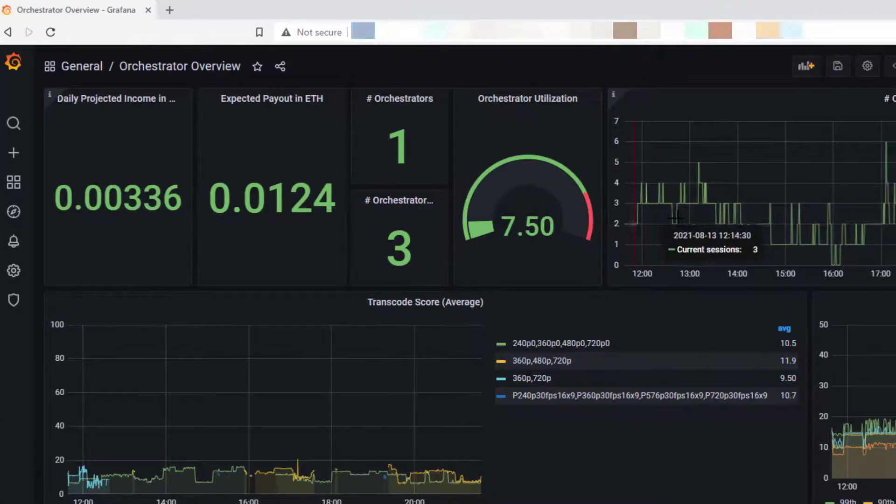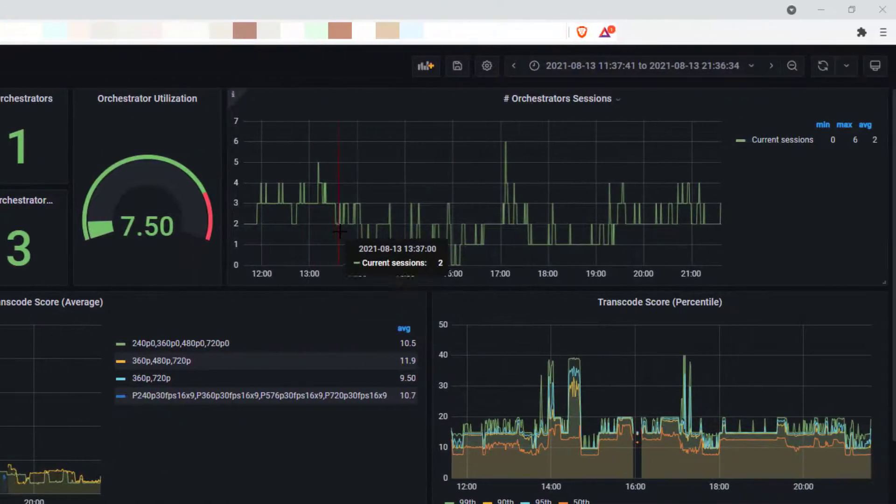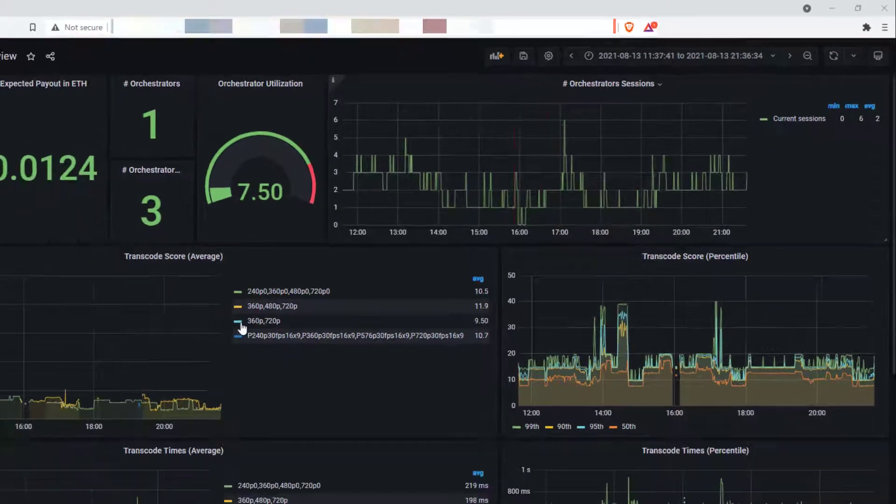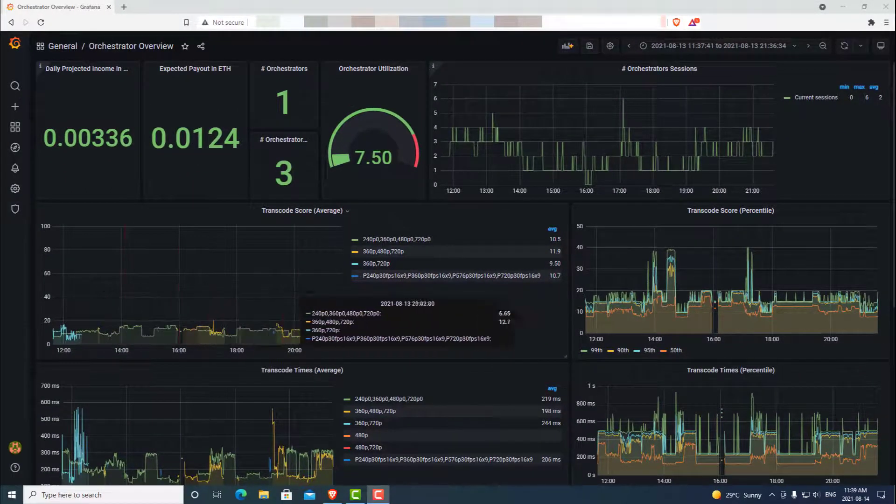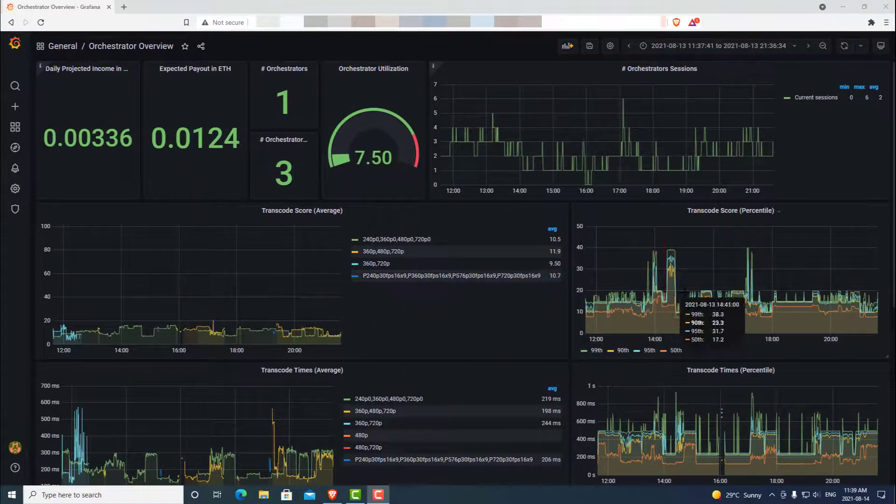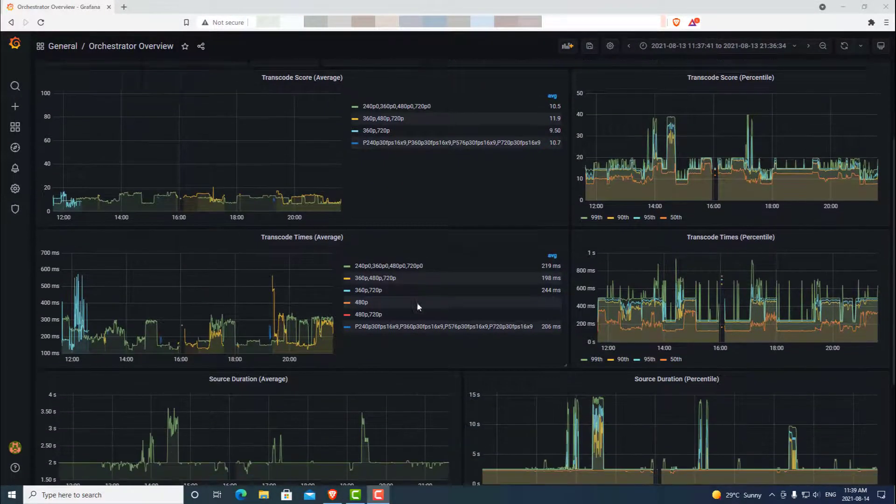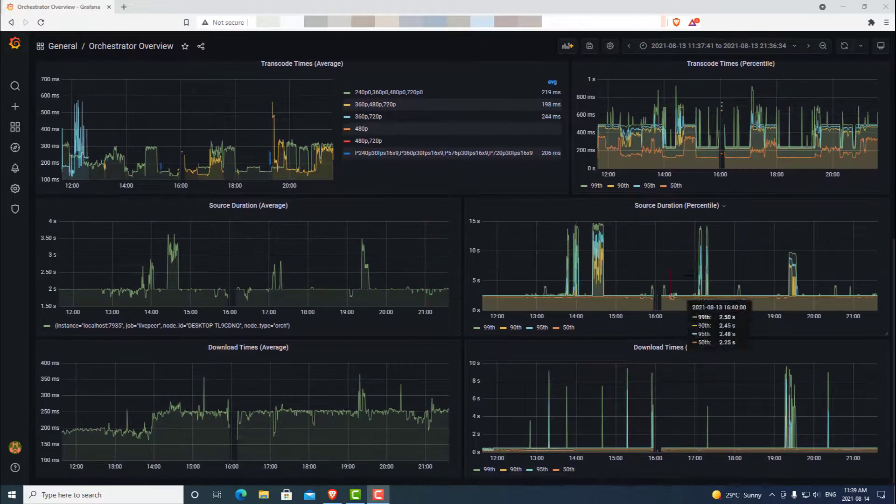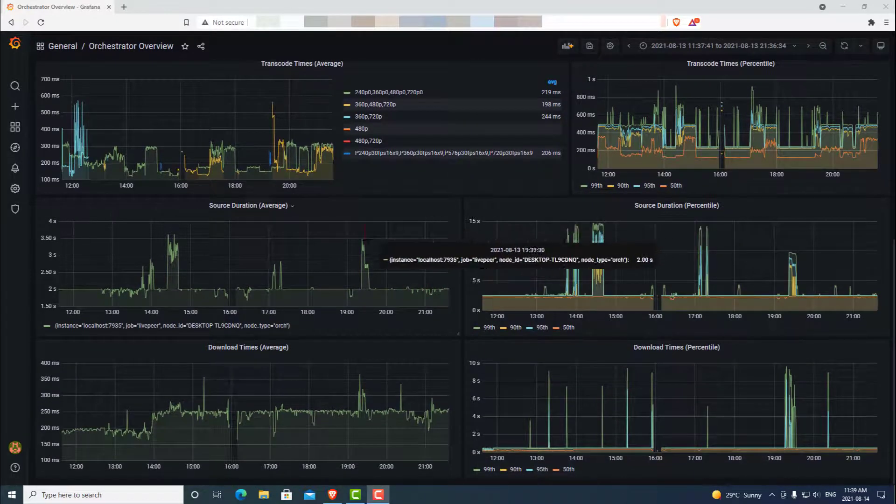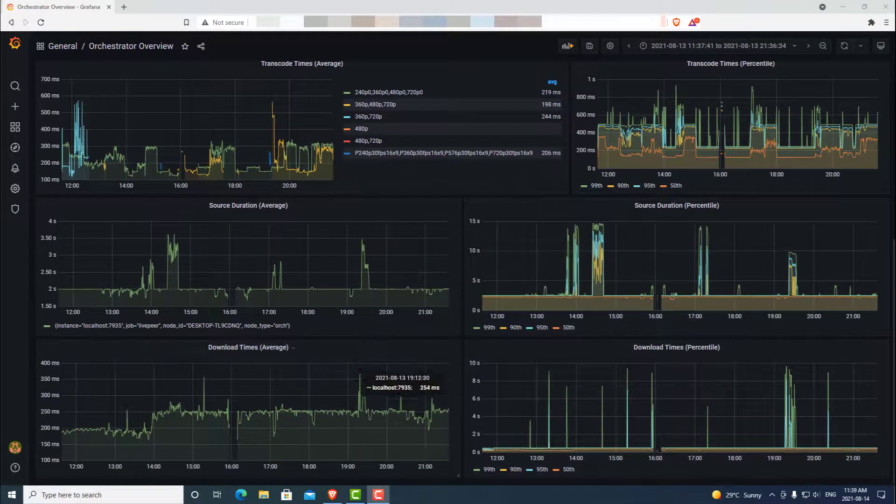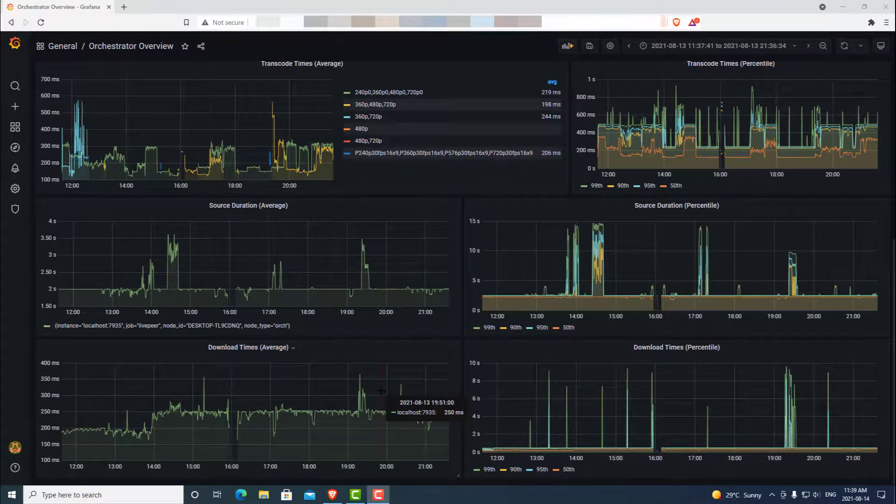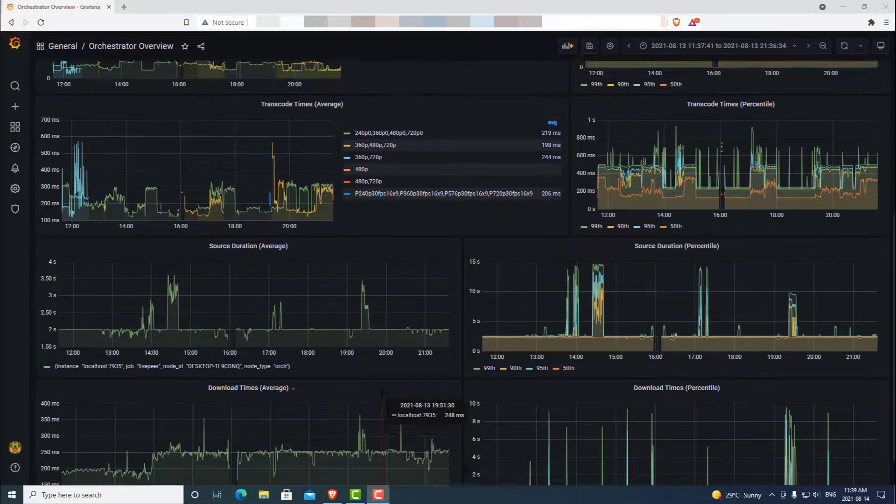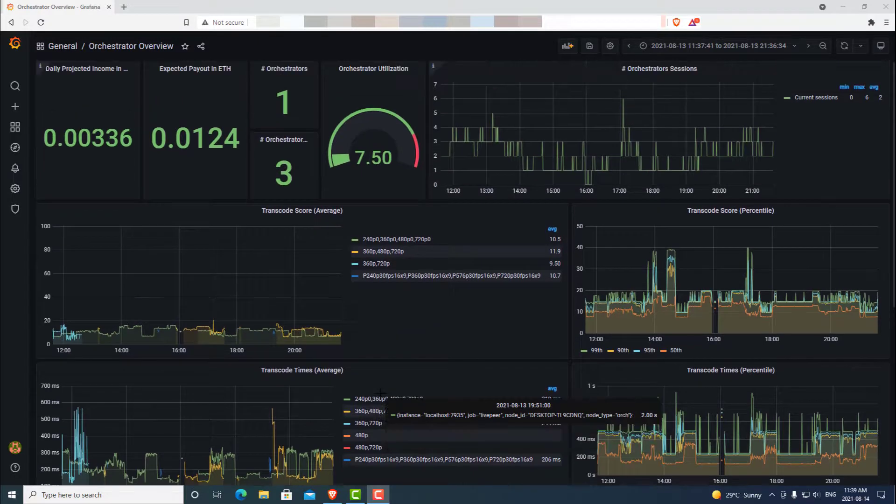We can see our history of our sessions as well as our transcoding scores and a couple of other metrics as we scroll down that are important to watch as time goes on just to see how you are doing and maybe some ways that you can improve by changing your configuration. That covers the orchestrator overview.